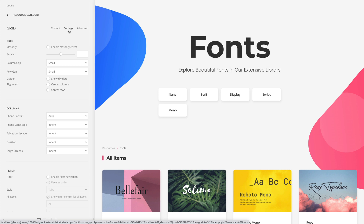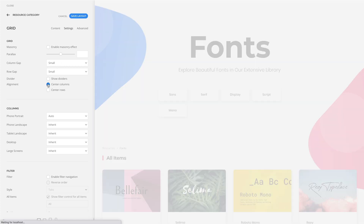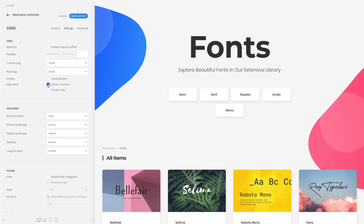The grid and gallery elements received a few additional options. You can now center rows and columns, base the width of a column on its content using the auto width, and reverse the filter navigation.